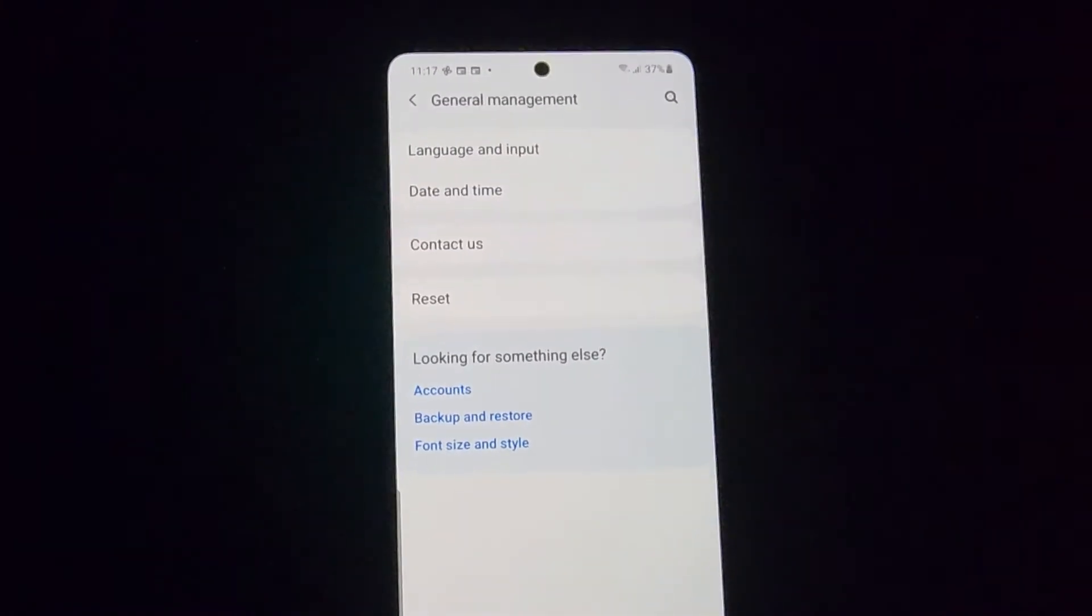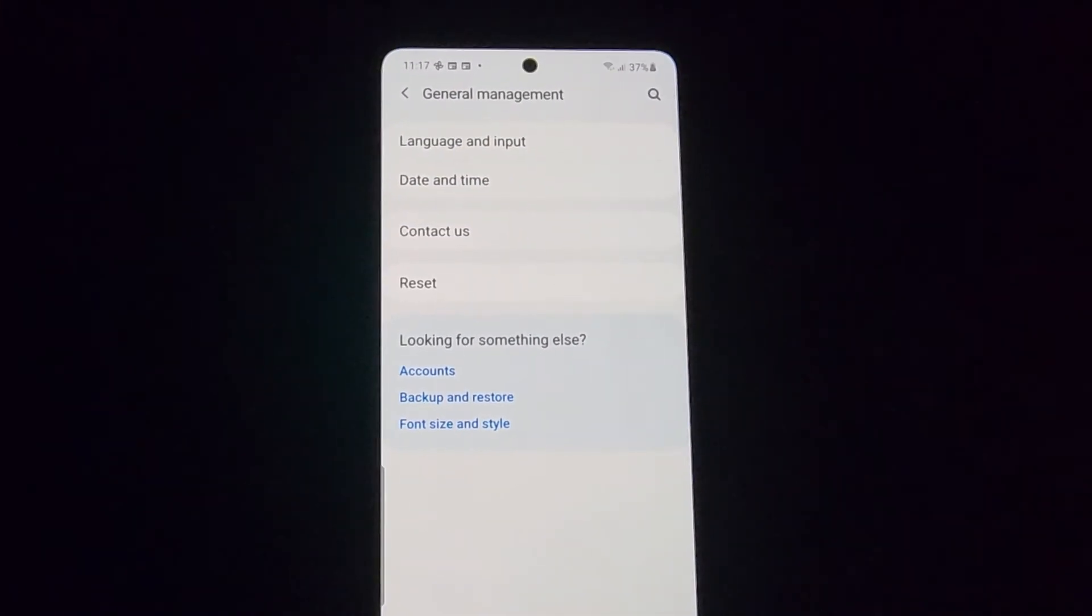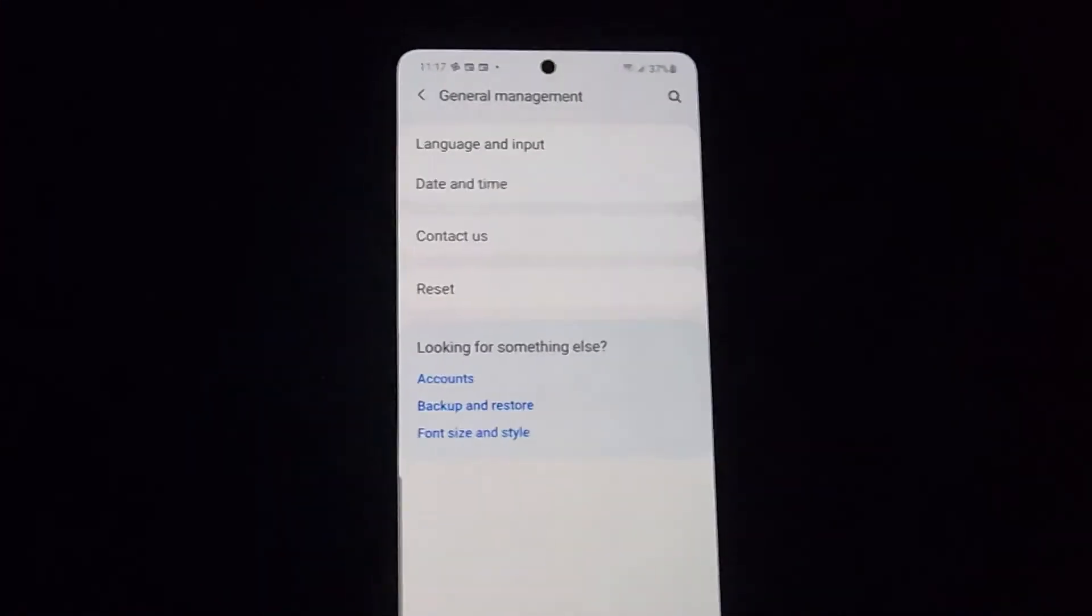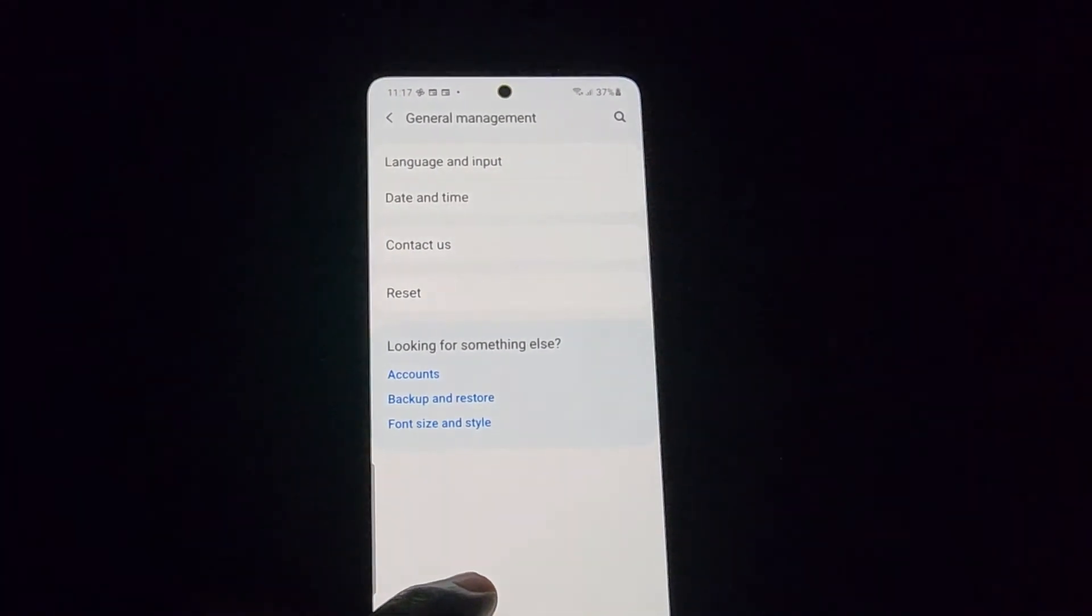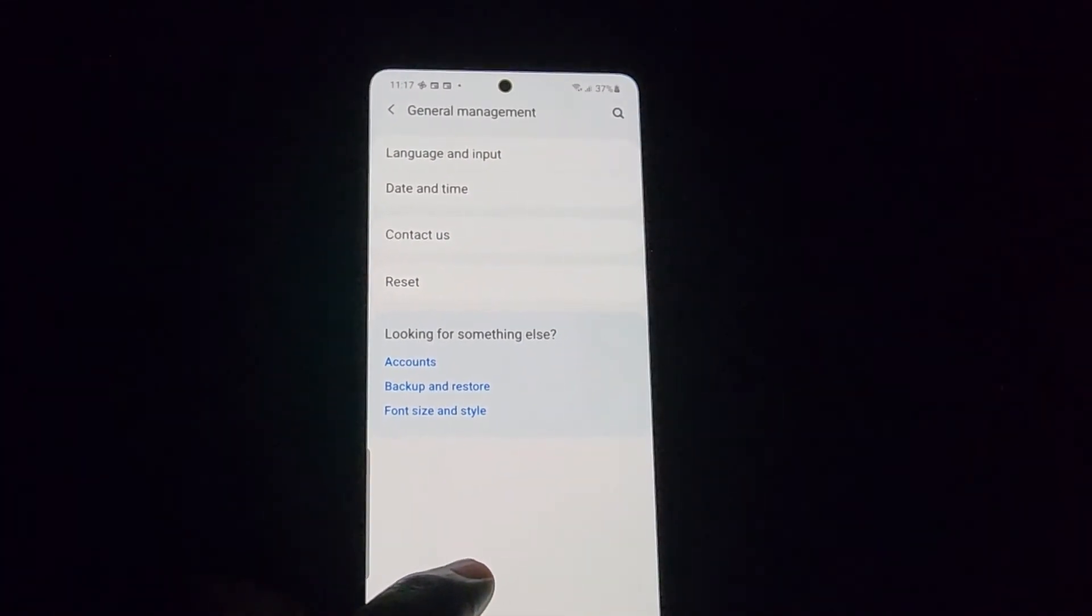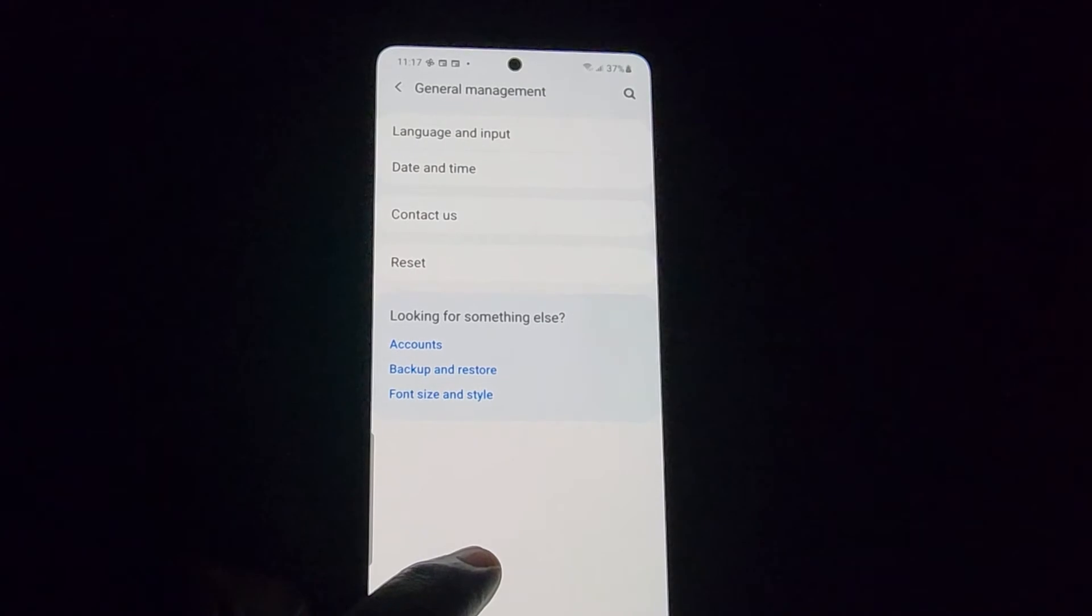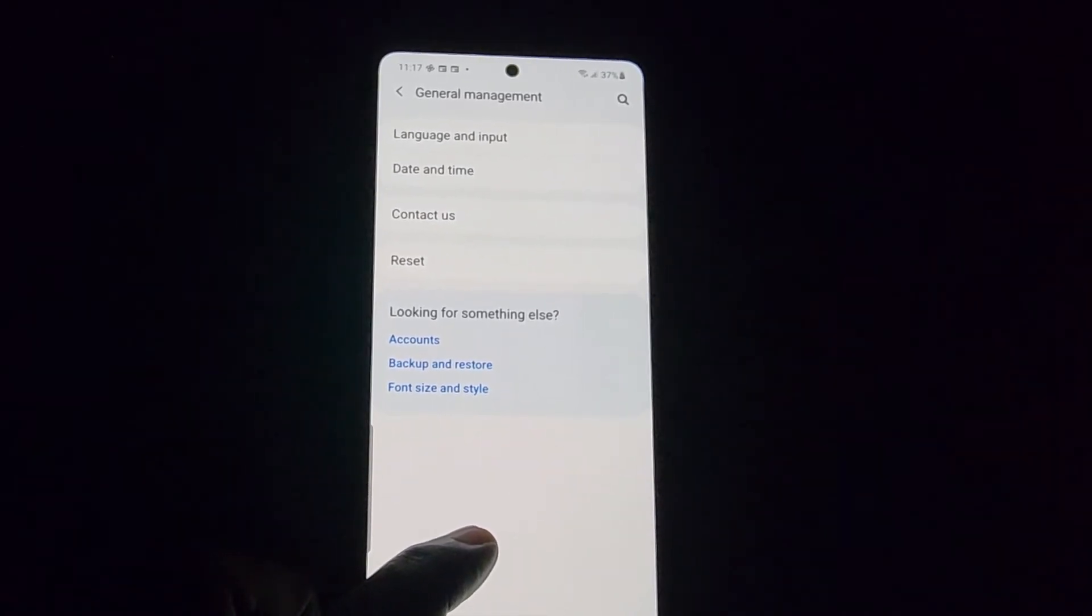You can also do other stuff such as Language and Input, of course you can do Reset and so on, but the process of changing the date and time is quite simple.